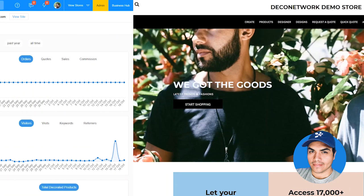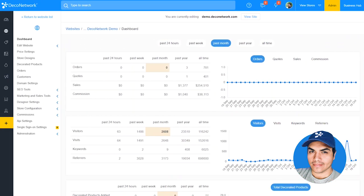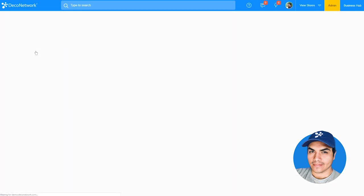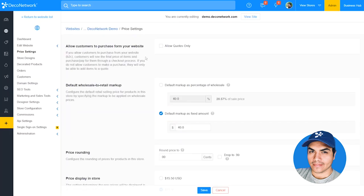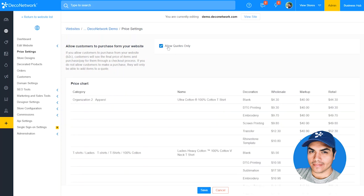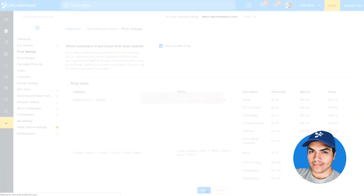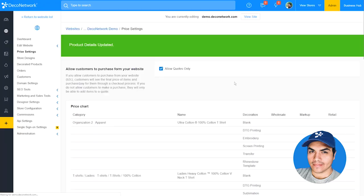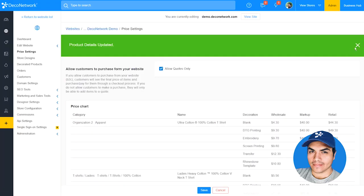Once we're managing our site in the admin section, we'll click into price settings to find the new option. It'll be listed here at the top — all we need to do is turn on "allow quotes only" and save to apply that change. Once that change is applied, we can go ahead and switch back to our website.